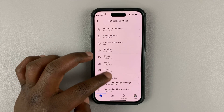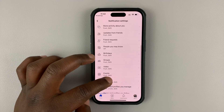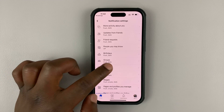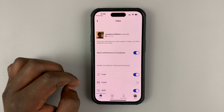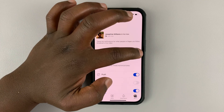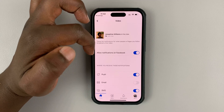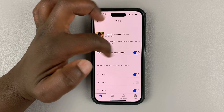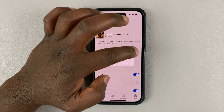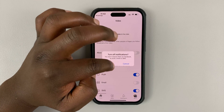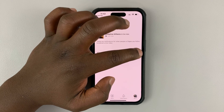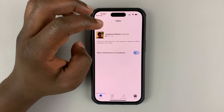For instance, if you want to manage notifications about videos from Facebook, go to videos and then you can enable or disable notifications about videos from Facebook. That's how you disable all notifications about videos.